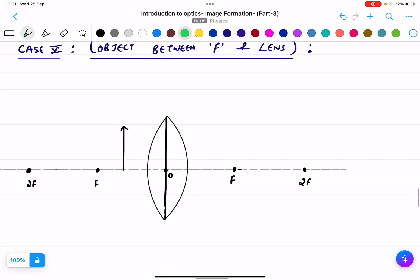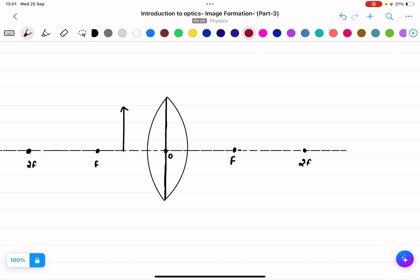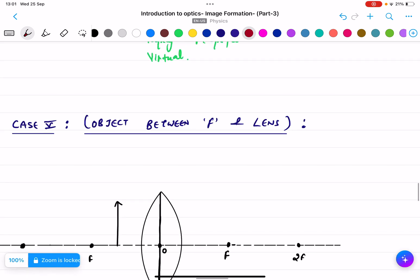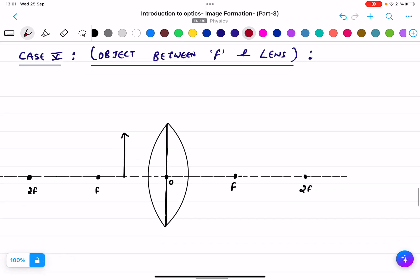Case five: object between f and lens. The object is placed between f and the lens. Again, any ray parallel to the principal axis passes through the focal point.